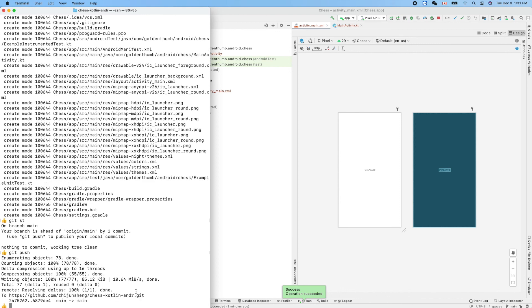Now we can push. This is our GitHub repository directory and URL. Thank you for watching. See you next time.